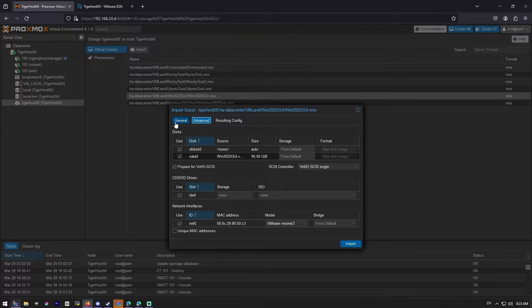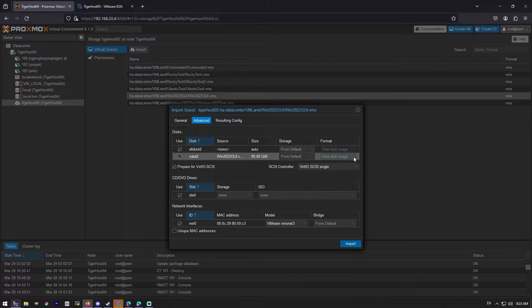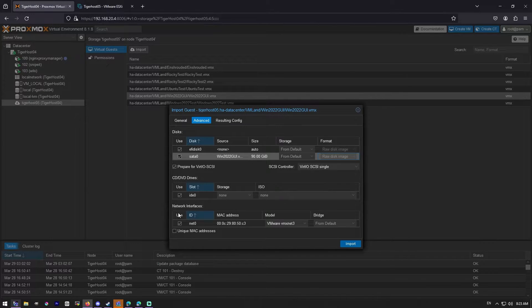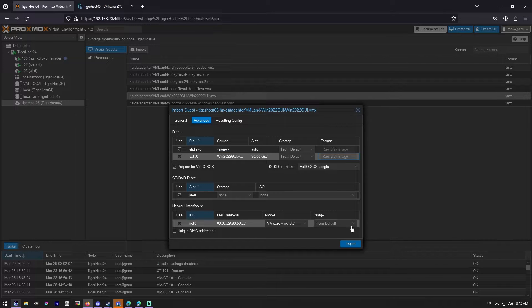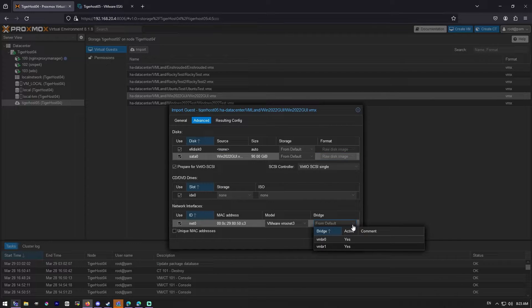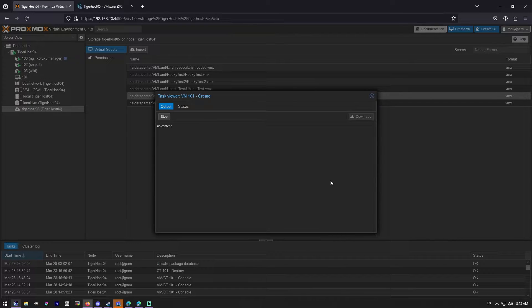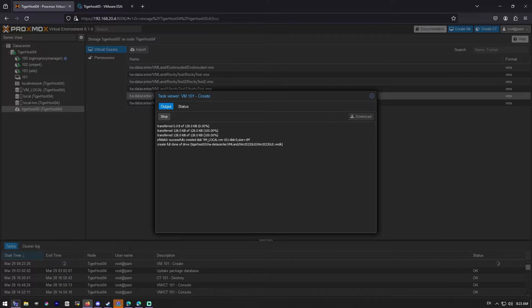I think everything there looks okay. It's a shame we can't change that. Prepare for VirtIO SCSI. Look at all this prep. We've got the bridge squared away, and we'll see you in just a moment.